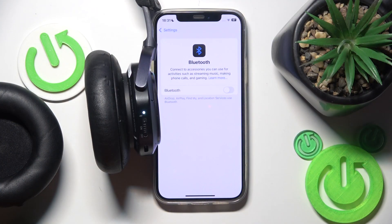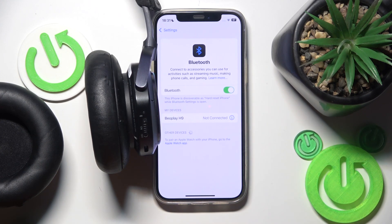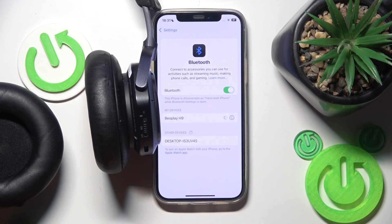Firstly, make sure that your Bluetooth is turned on and click on your headphones at the device list.